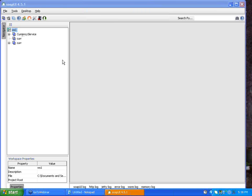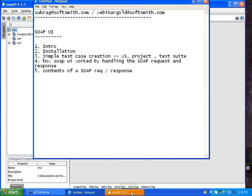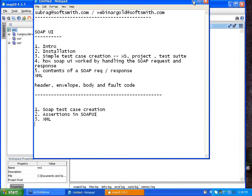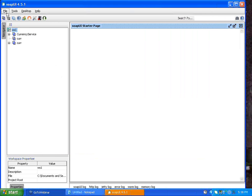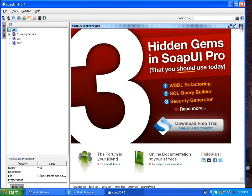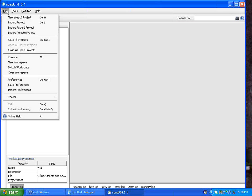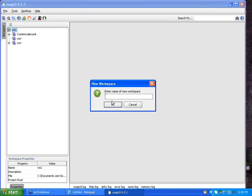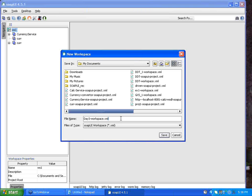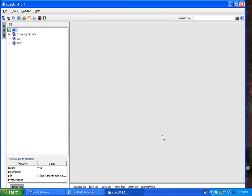My SOAP UI has opened, so let us just review the steps which we learnt with SOAP UI yesterday. I am going to first start with the creation of a workspace. I'll go to File > New Workspace. I'm going to give this workspace a name called Day 3 and save it. Now my workspace, which is the initial empty workspace, is created.